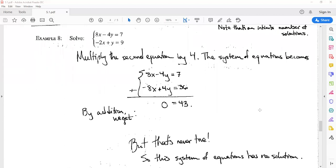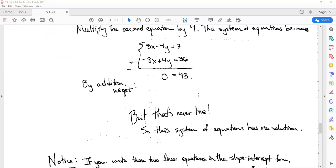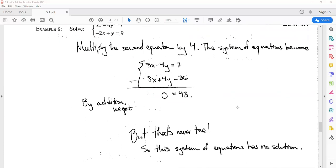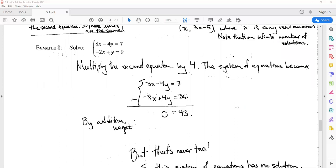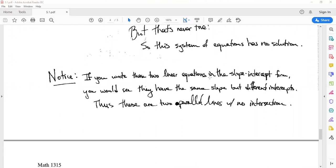This next example is 8x - 4y = 7 and -2x + y = 9. It looks like we can cancel the x terms by multiplying the second equation by 4. The first equation stays the same and the second becomes -8x + 4y = 36. But when we add the two together, we get 0 on the left side and 43 on the right side — so 0 = 43. That is nonsense; it is never true. This system has no solution. It represents a pair of parallel lines with different y-intercepts that never intersect.